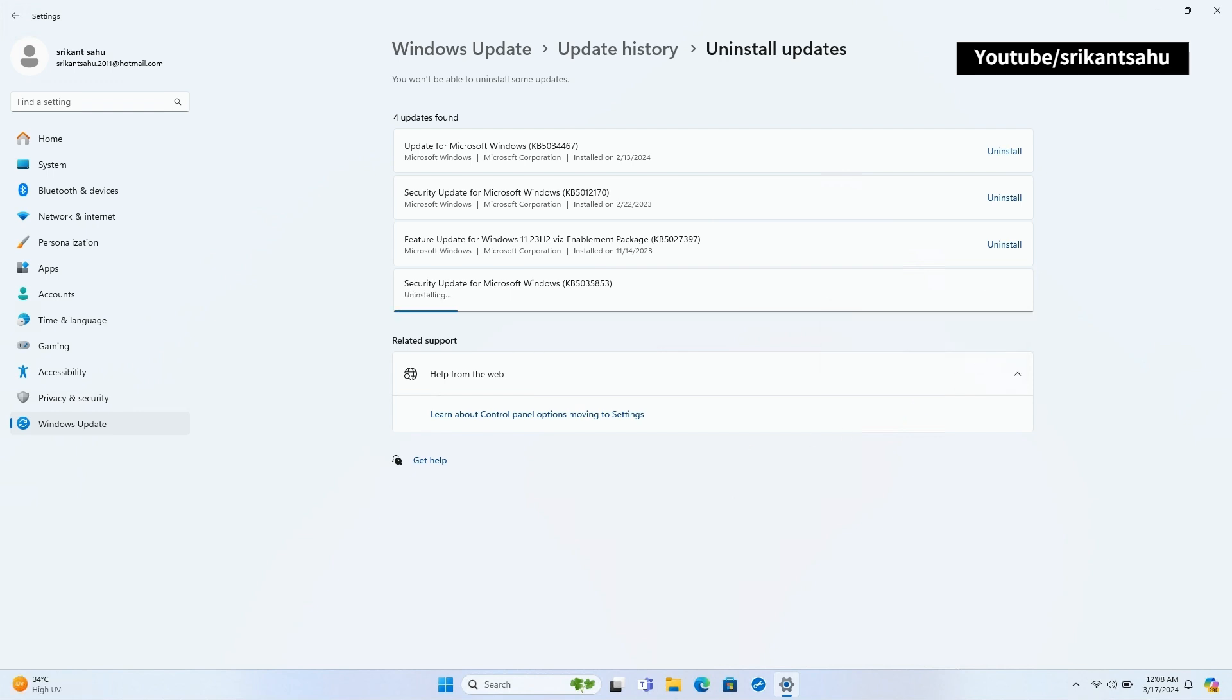Let the uninstall complete. It may take some time. Once done, restart your Windows to complete the uninstallation.